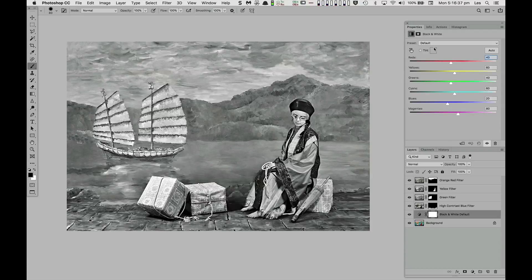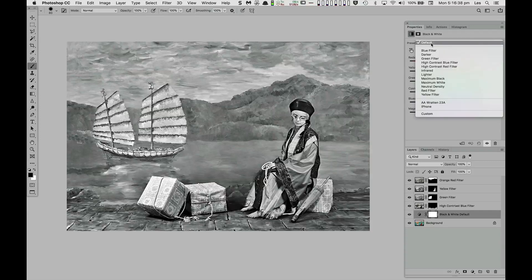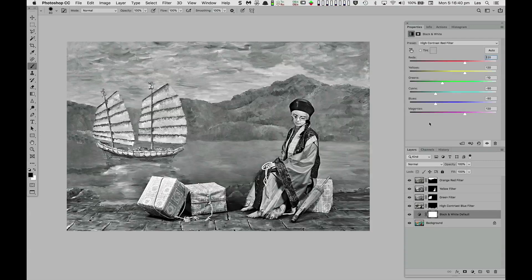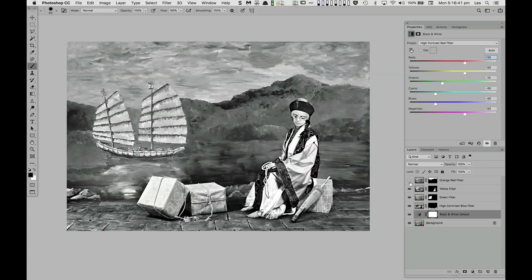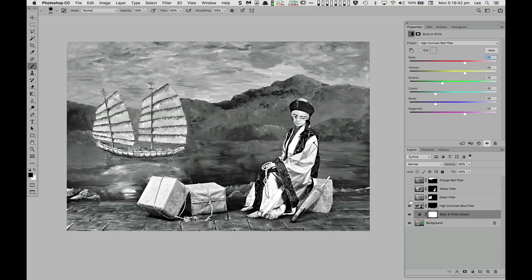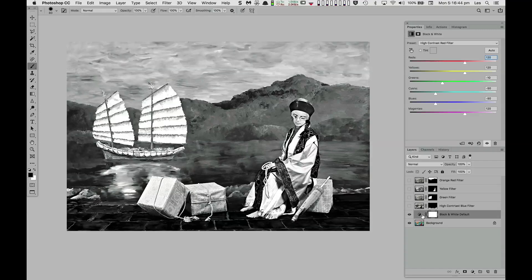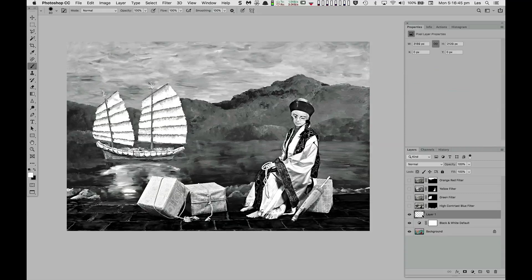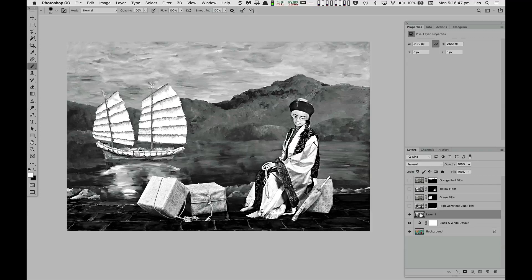Or we might discover through interactive experimentation a particular black and white rendering that best conveys another area, for example the red rocks. The alt merge visible command merges this custom rendering into a new layer which can be repositioned at the top of the layer stack.